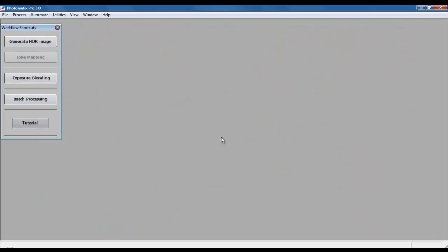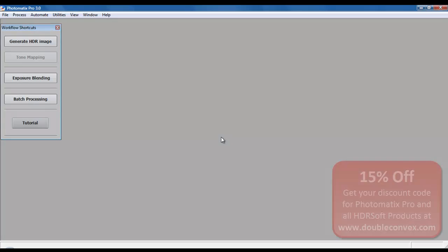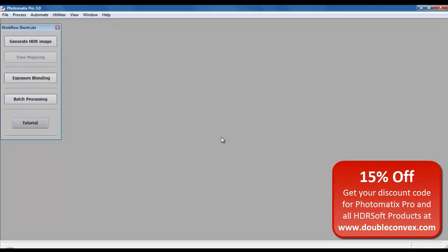Hello and welcome to the next step in creating high dynamic range images using multiple exposures. In our previous episode, we used Adobe Photoshop to create a series of multiple exposures of a single raw image. In this episode, we are going to use Photomatix Pro, my tool of choice, to create an HDR image.